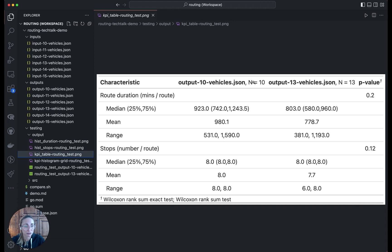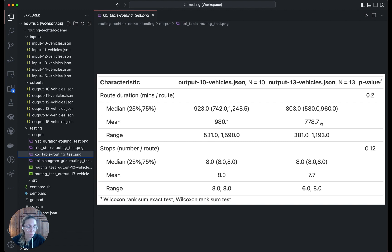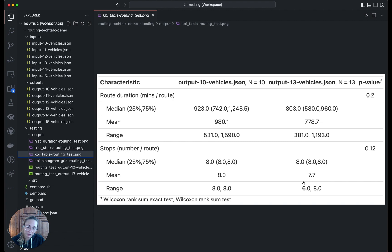We also have a table with the summaries formatted this way. The 10 vehicle solution is in this column, the 13 vehicle solution is this column. We can see again, the duration was a little bit shorter when you add more vehicles, but the number of stops tends to be about the same per vehicle. So we're still hitting up against that constraint.